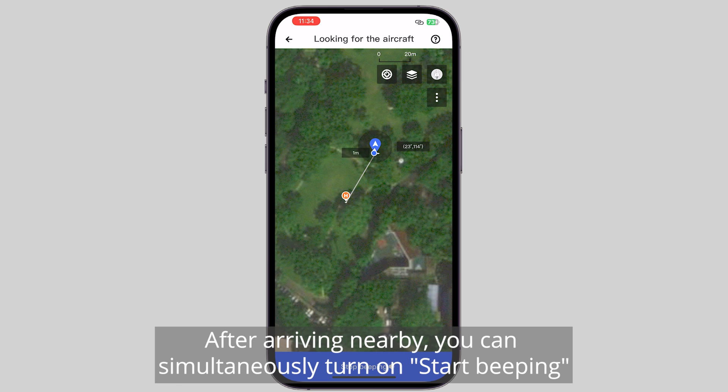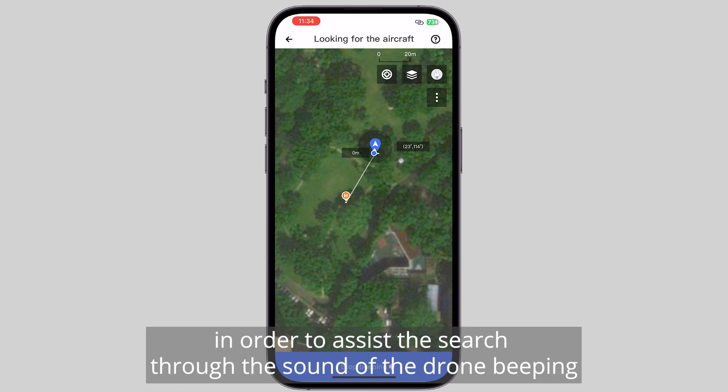After arriving nearby, you can simultaneously turn on Start Beeping in order to assist the search through the sound of the drone beeping.